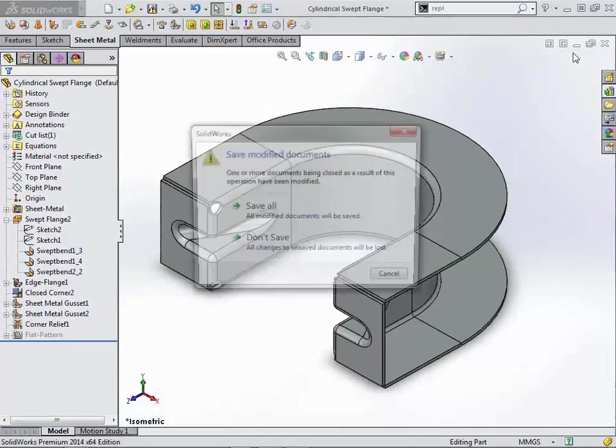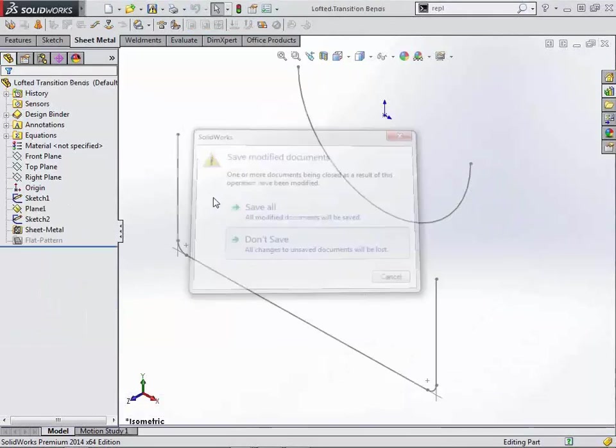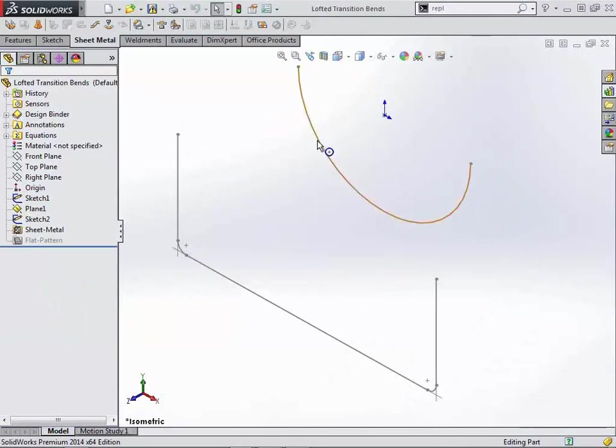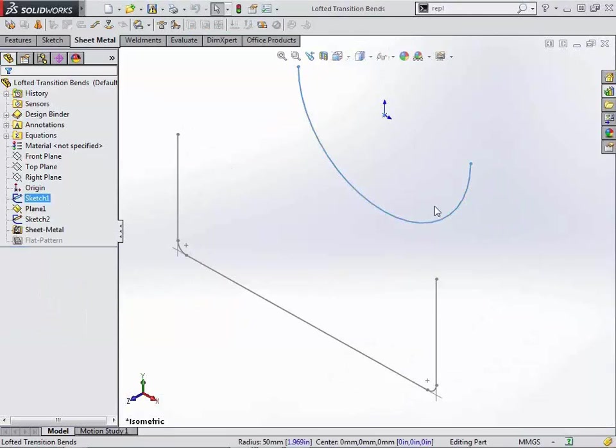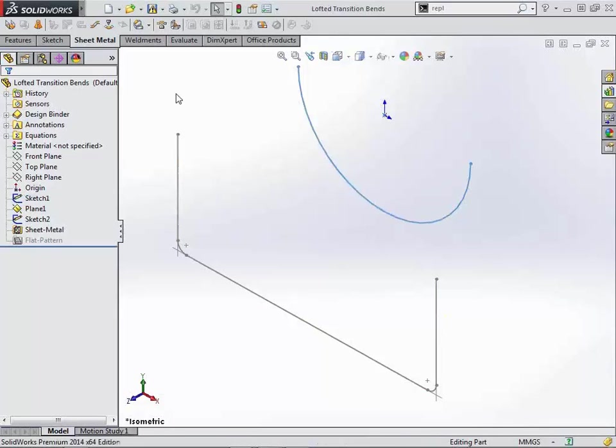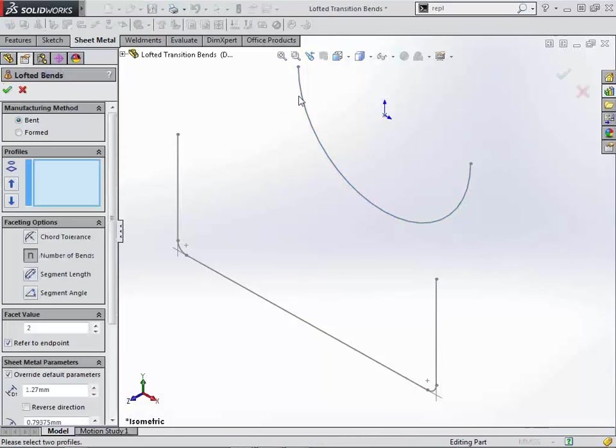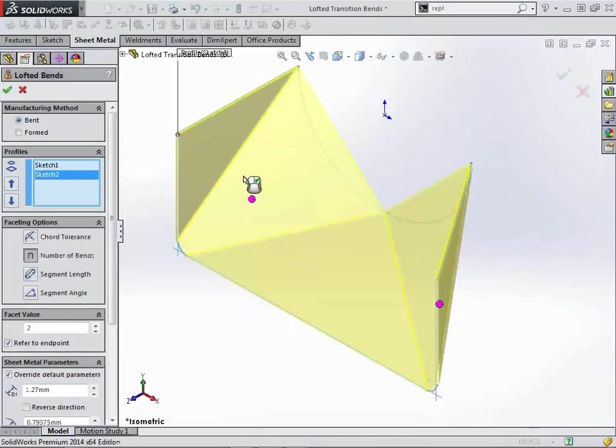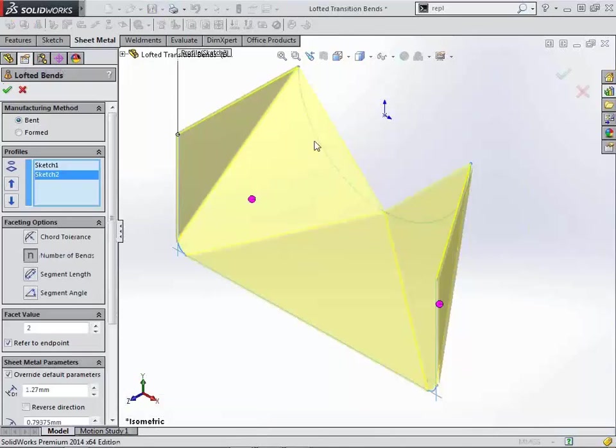All right, let's talk about transition or lofted bends for a moment. First thing we want to notice is the fact that this semicircle has not been divided into segments in order to match the number of segments inside of our square profile. So we'll go ahead and select both of those profiles. And you'll notice that it does not give me an error message saying that the numbers don't match or spinning the profiles to match each other.